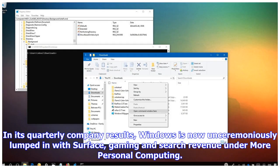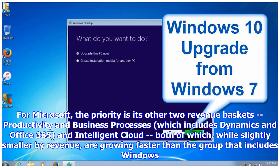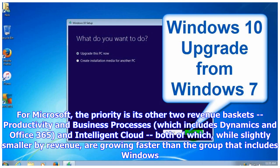In its quarterly company results, Windows is now unceremoniously lumped in with Surface, gaming, and search revenue under More Personal Computing. For Microsoft, the priority is its other two revenue baskets: Productivity and Business Processes, which includes Dynamics and Office 365, and Intelligent Cloud—both of which, while slightly smaller by revenue, are growing faster than the group that includes Windows.